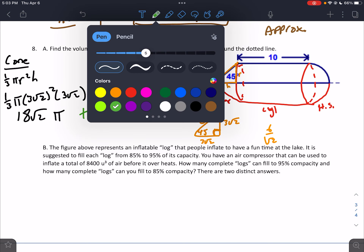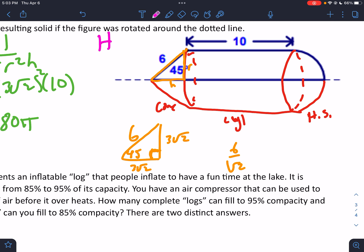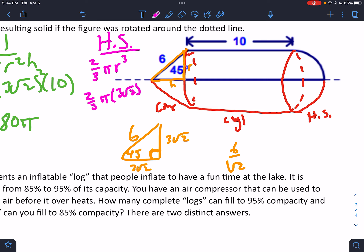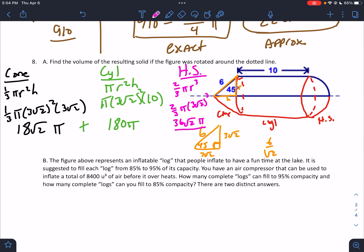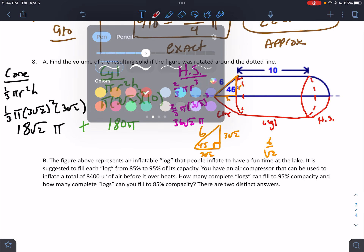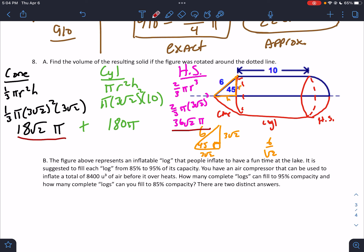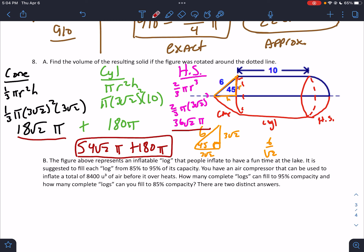Then last, we've got the hemisphere. A hemisphere is ½ of a sphere, so it's (2/3)πr³. That's (2/3)π(3√2)³. Computing: (2/3)(3√2)³ = 36√2. So the hemisphere contributes 36√2π. These are unlike terms, but the cone and hemisphere both have √2 and π, so I can add them: 18√2π + 36√2π = 54√2π, plus 180π. That is the exact simplified answer.